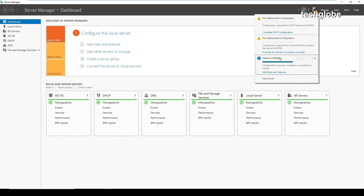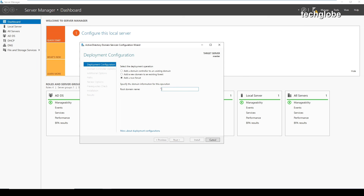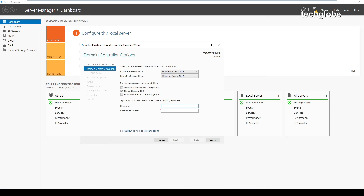The next step is to configure the domain. Select 'Promote this server to a domain controller' from the notification. Click that and select 'Add a new forest'. For the new forest root domain name, I'm going to enter deglab.local, then click next.